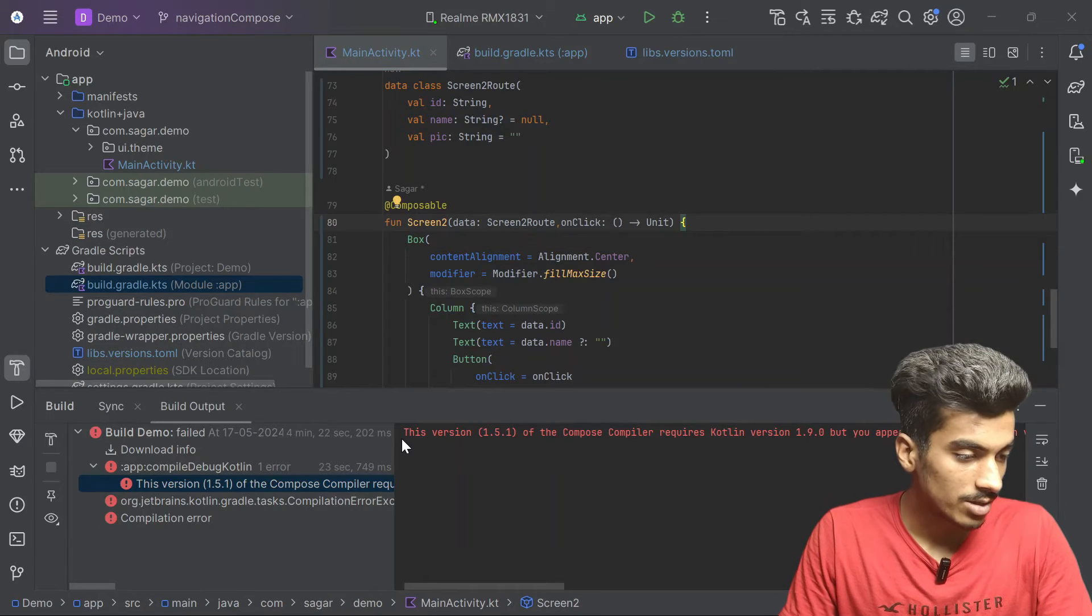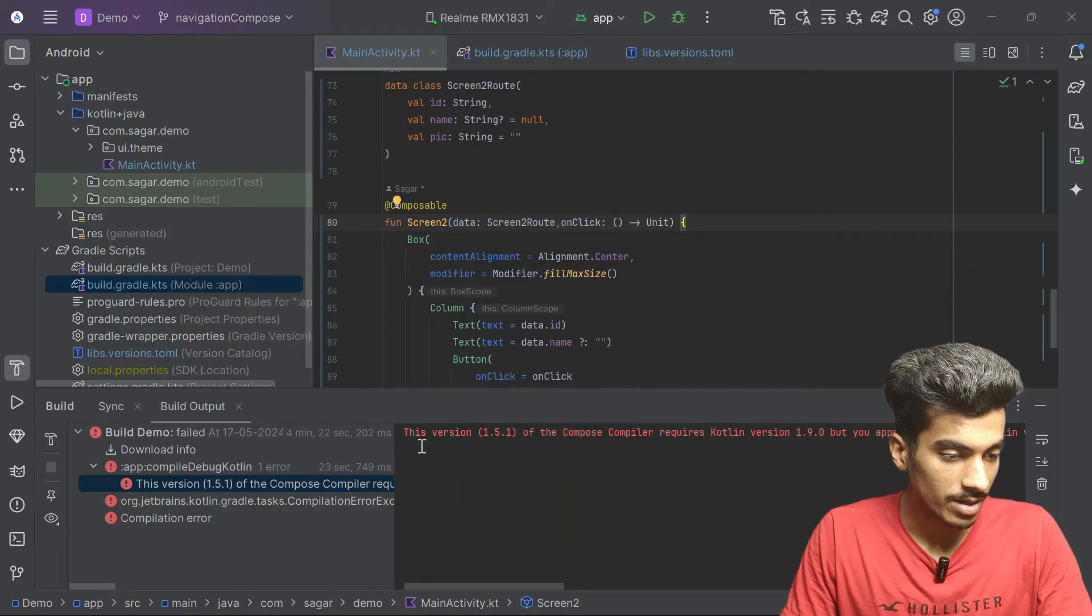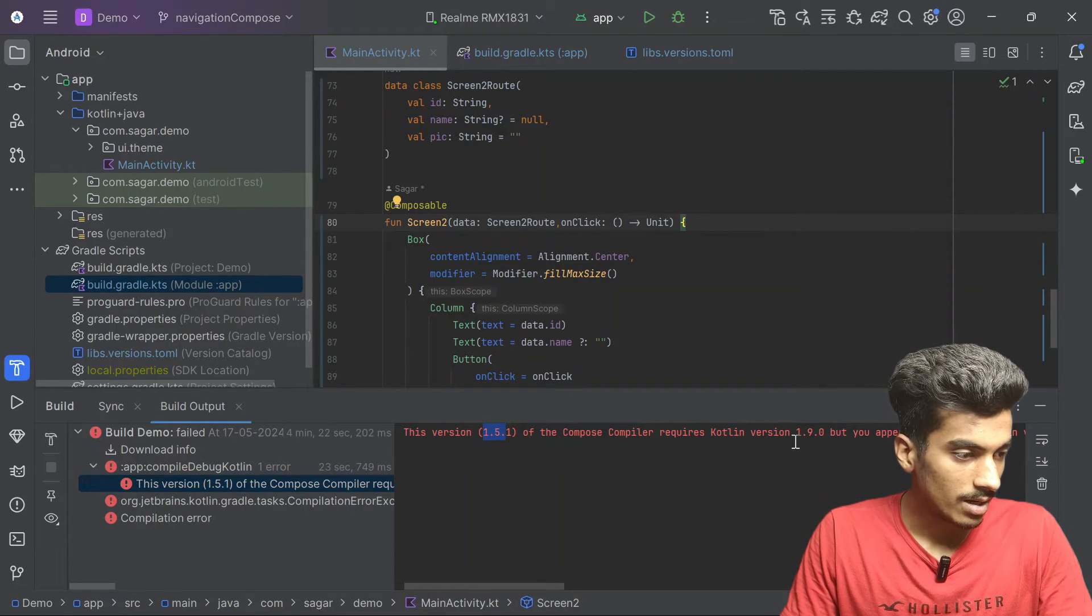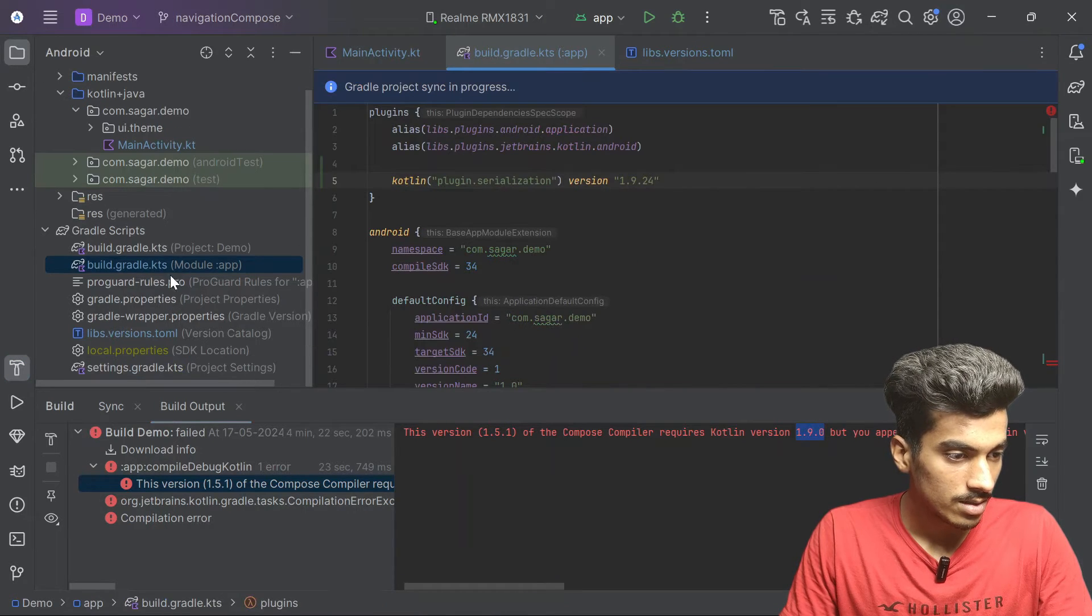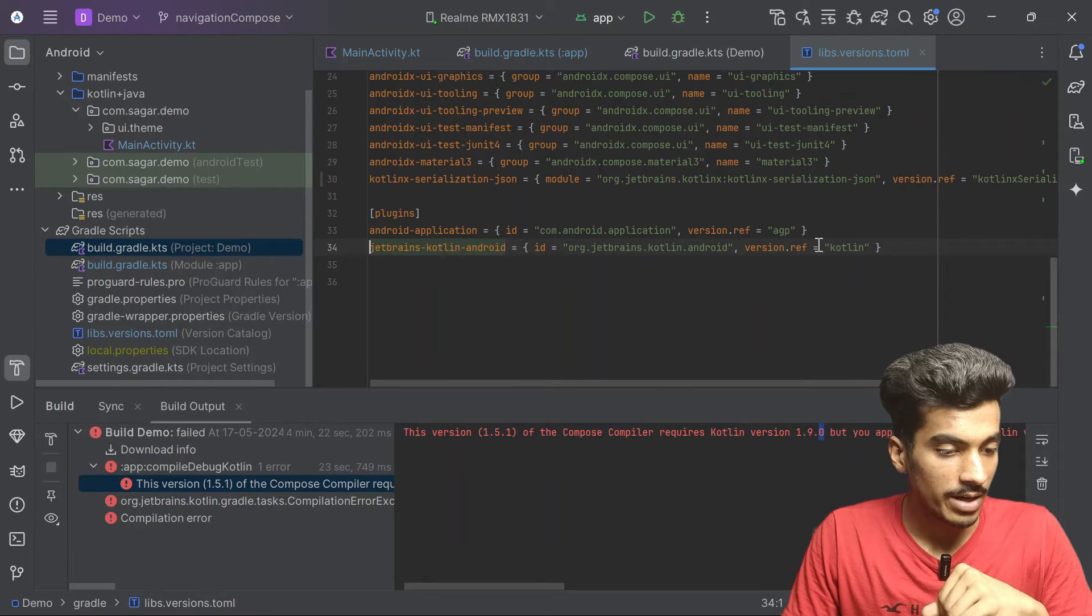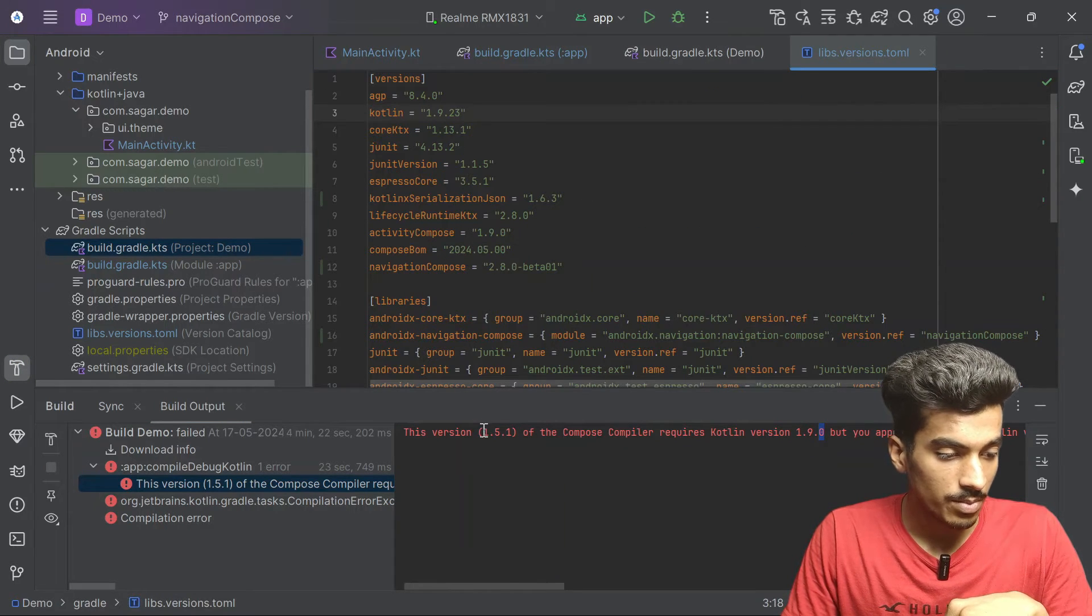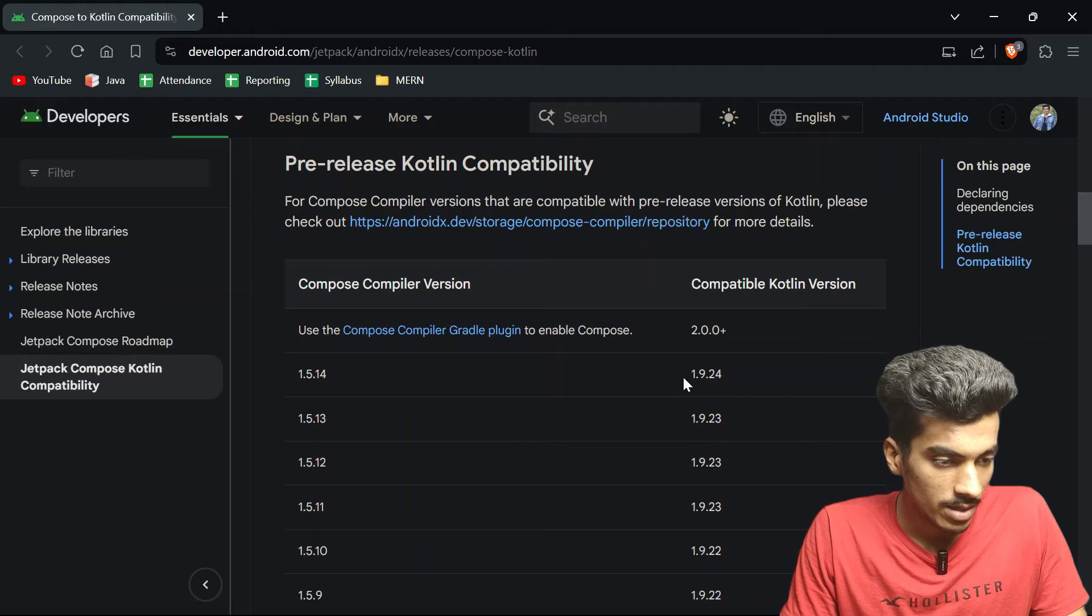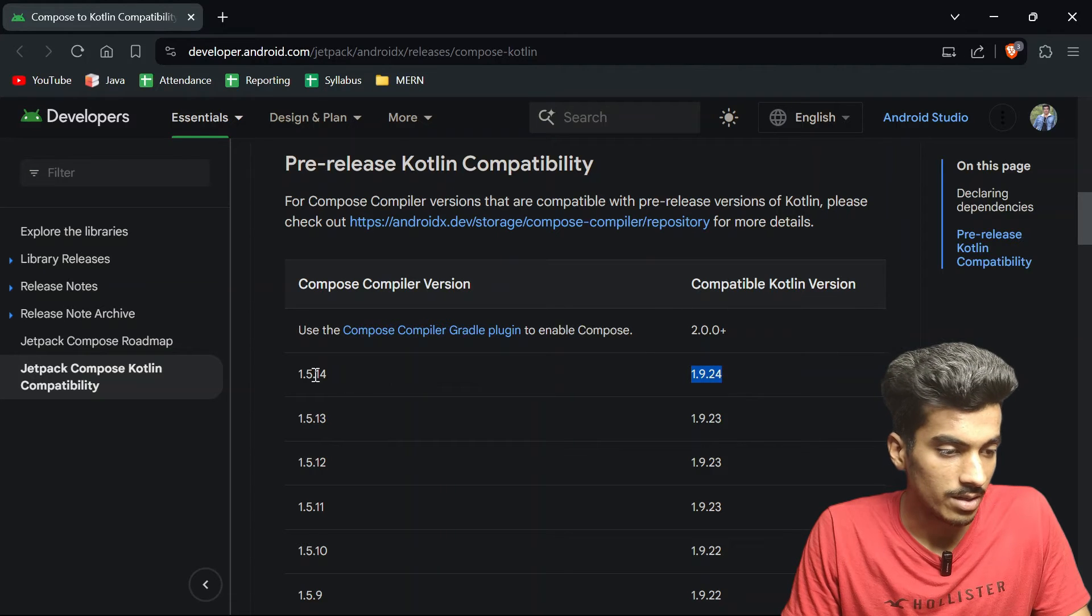Okay, we just got a build error. This version 1.5.1 is not compatible with our Kotlin version. I'm using Kotlin version 1.9.23 and compose version is 1.5.1. Let us see the compatible version. Okay, let us go with this version 1.5.14.